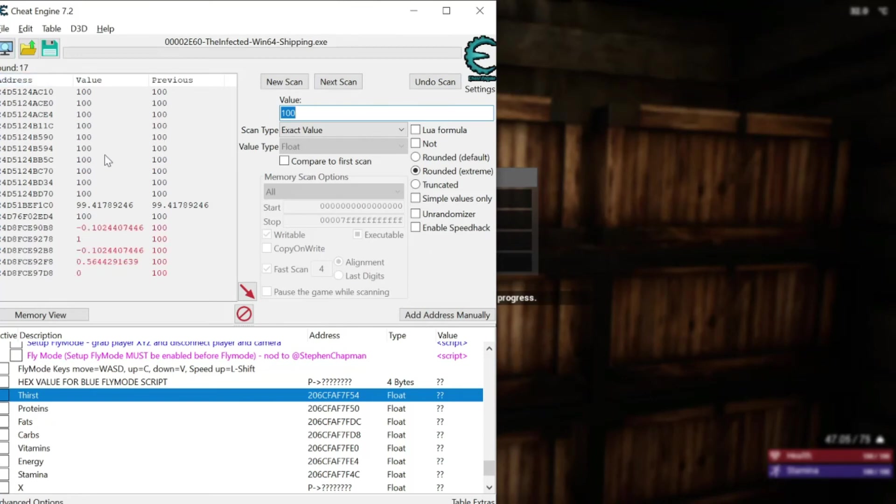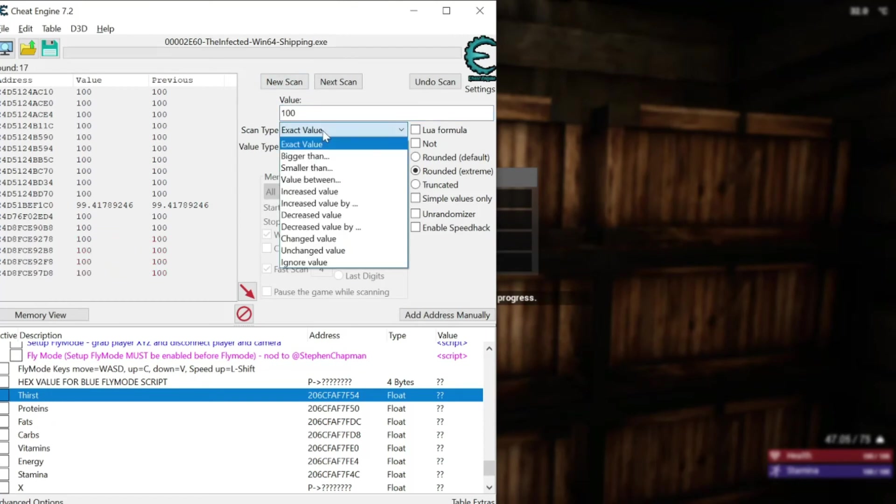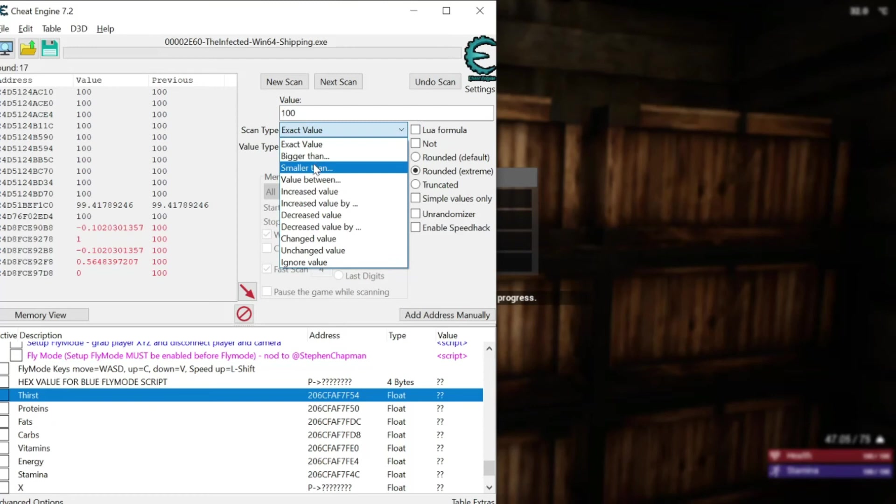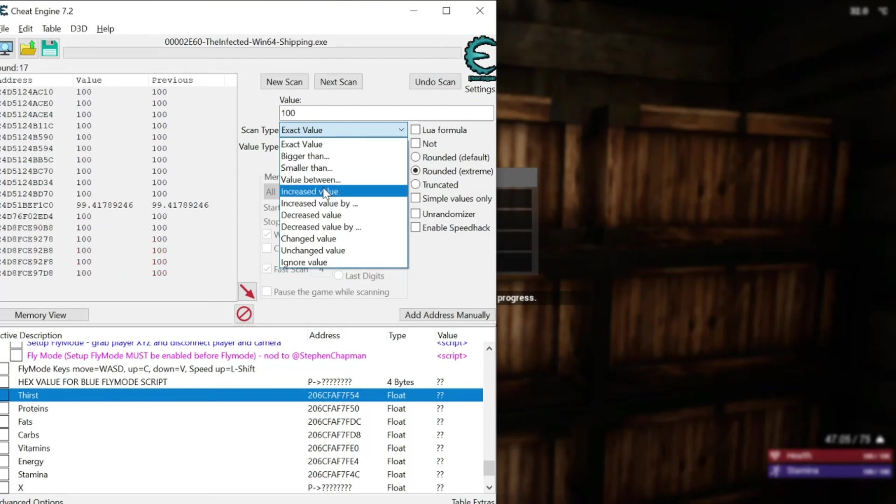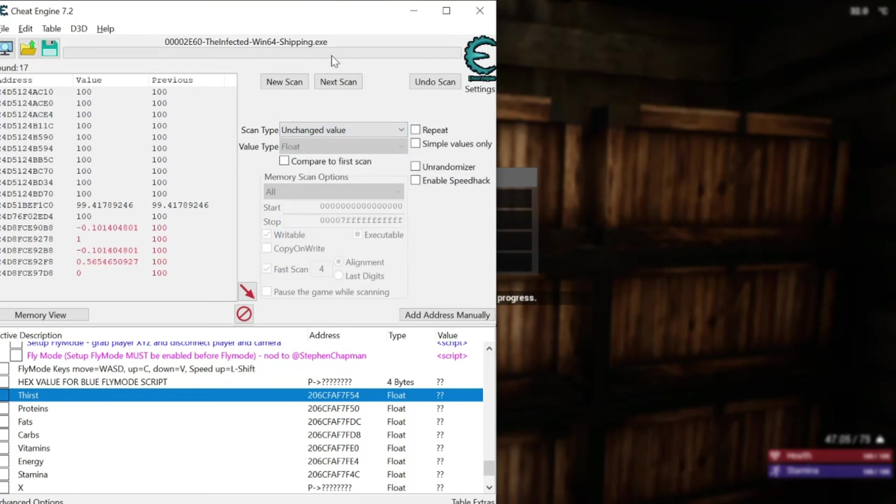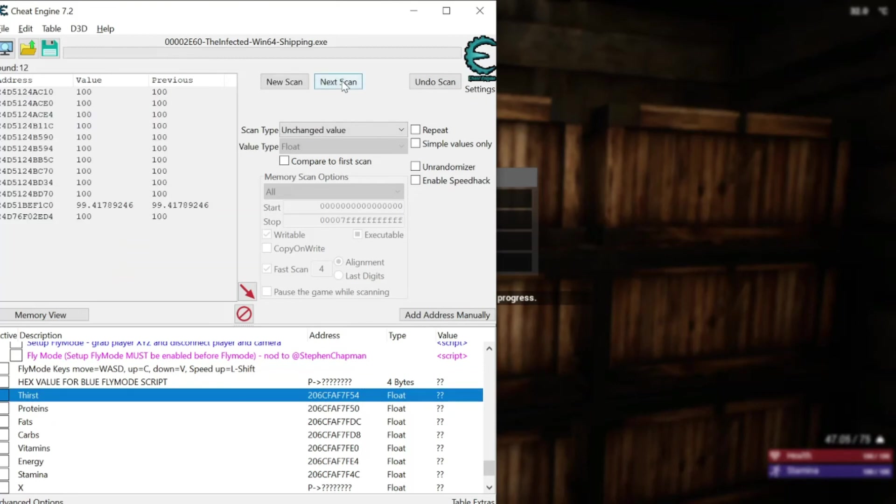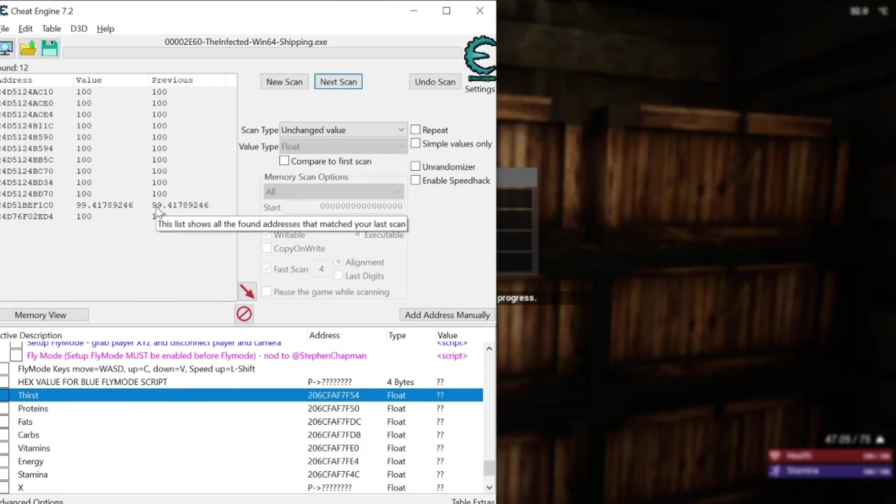But I don't know which one of them it is. Now I know it's not changing right now because the game is paused. So... What I'm going to do... Is... I'm going to search for unchanged value. And do a next scan. And next scan. And keep going. I don't want anything changing. Now you see that there are a few. I'm down to 12. Which is very good. Let's just watch. Let's see what happens.